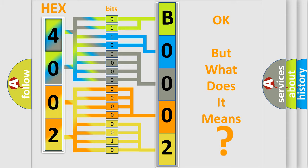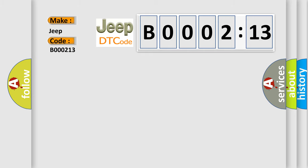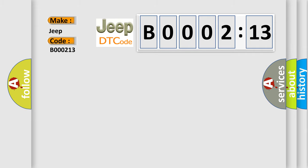So, what does the diagnostic trouble code B000213 interpret specifically for Jeep car manufacturers? The basic definition is: traction control actual torque reduction circuit failure.